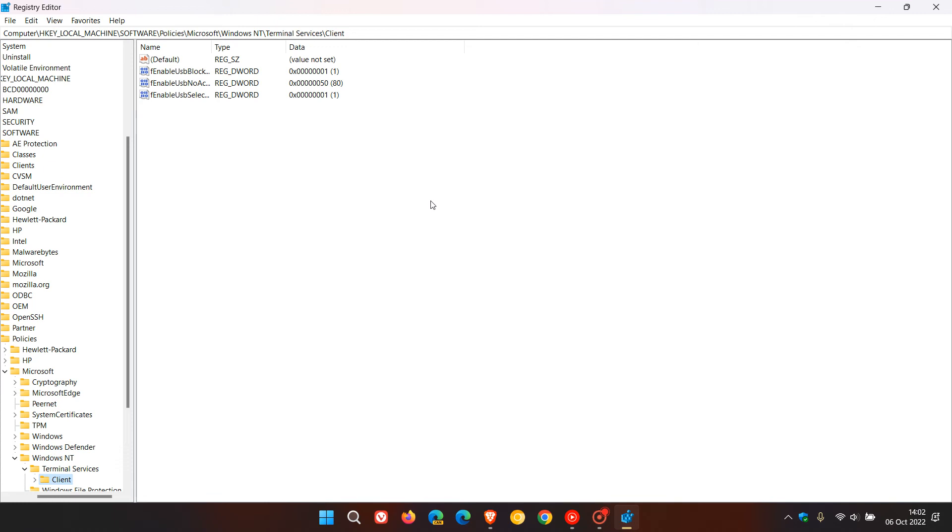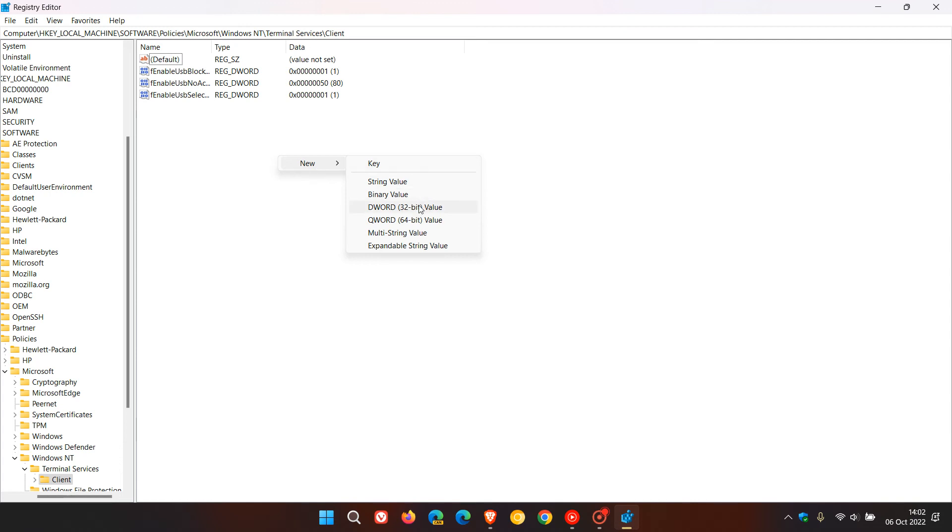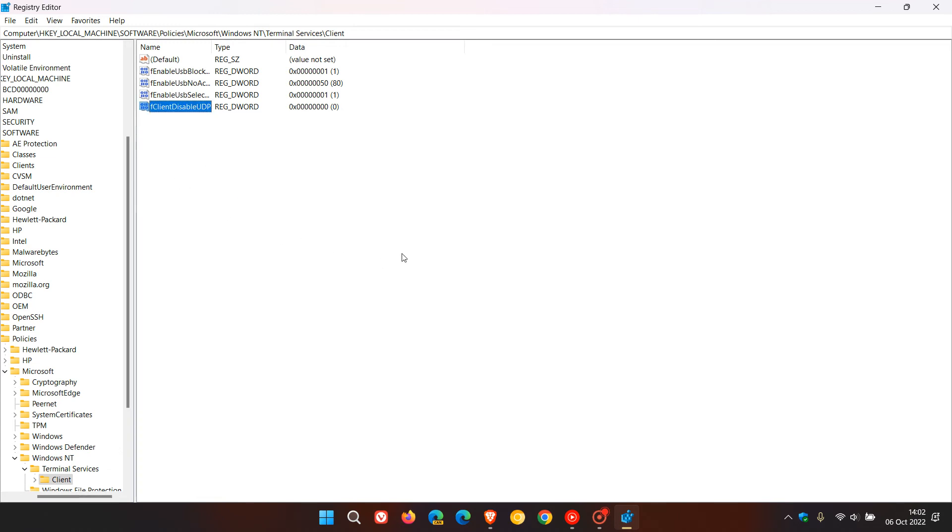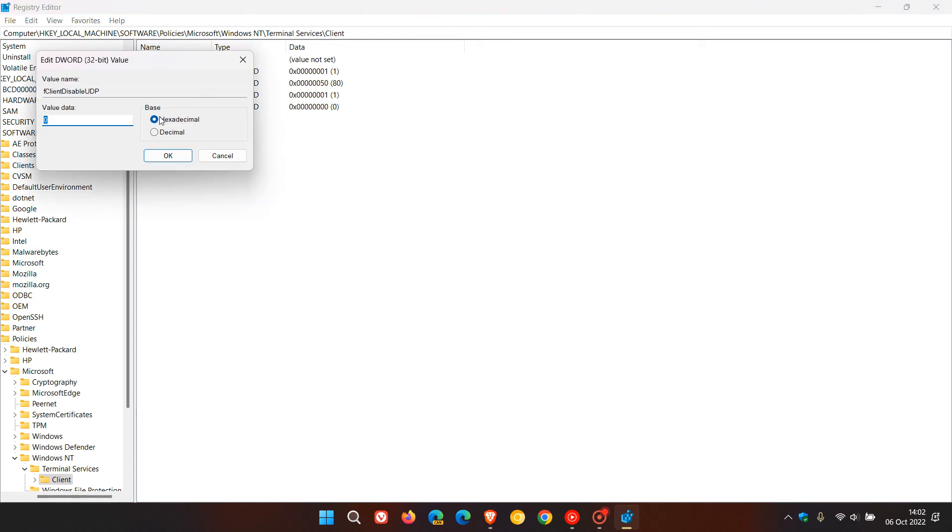To create a new DWORD value, just right click, hover over New, then head to DWORD and click on that. Then just enter that value as mentioned which I will leave in the description box, which is fClientDisableUDP. Once you've entered that, you need to double click on that and then just change its value from zero to one and click OK.